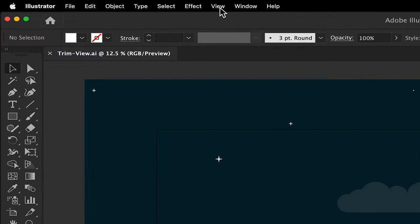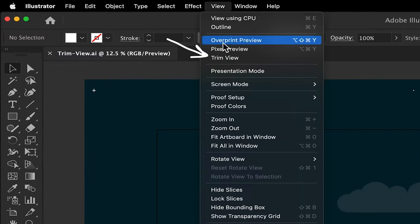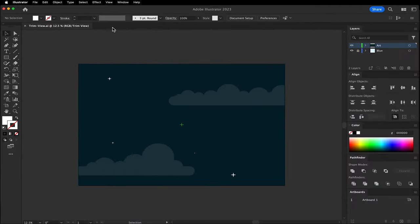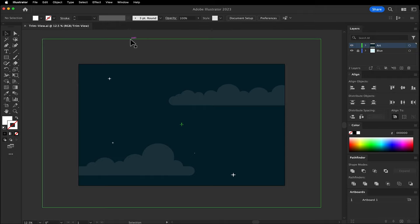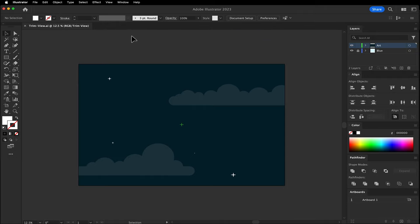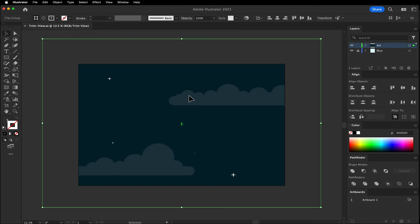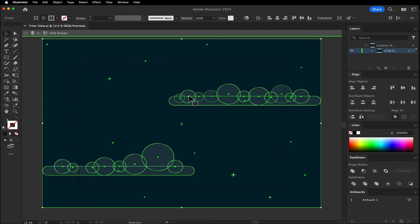You can hide everything outside of the artboard in trim view. This is a good way to see a final design without the distraction of what surrounds it. However, this is only temporary.